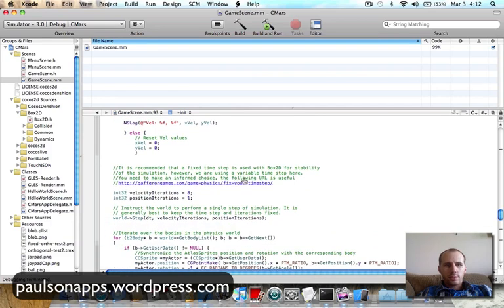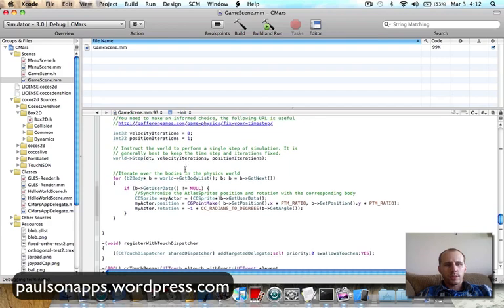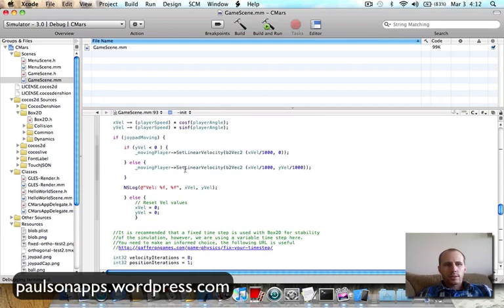And then this is just a method we add just to check, Box2D checks for all the different sprites and bodies in the scene. And that's about it. Everything else is the same.